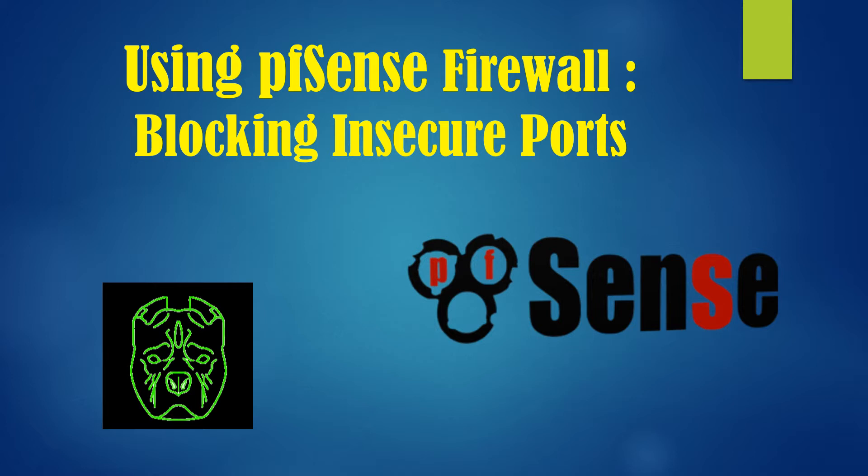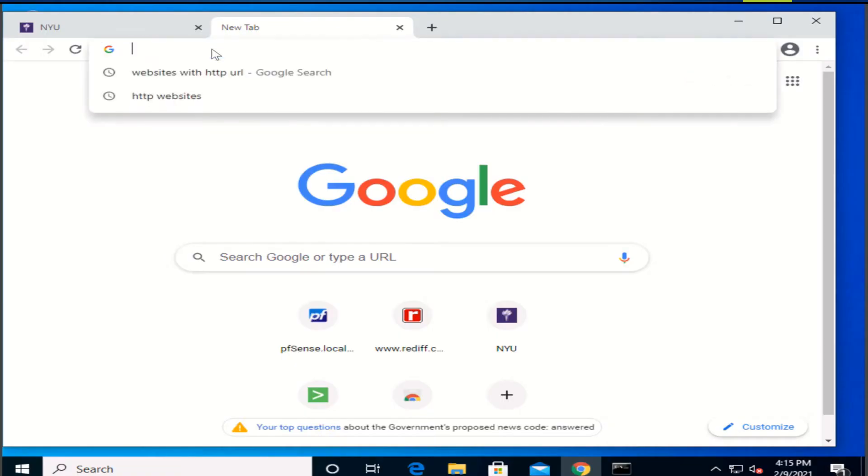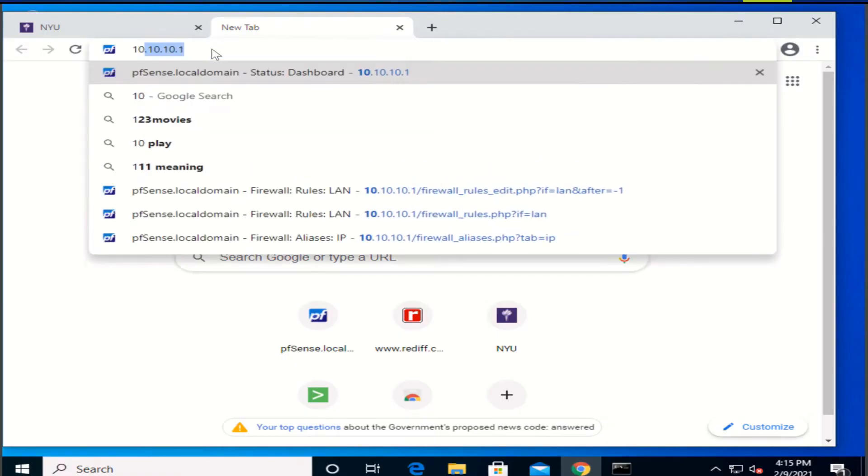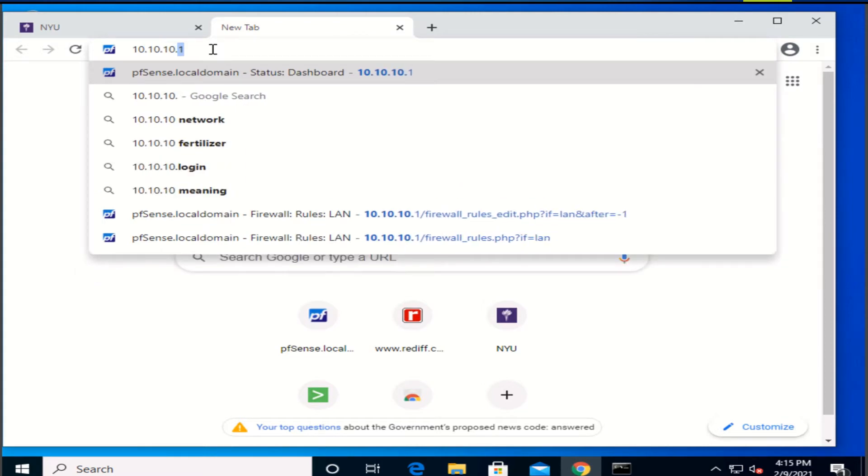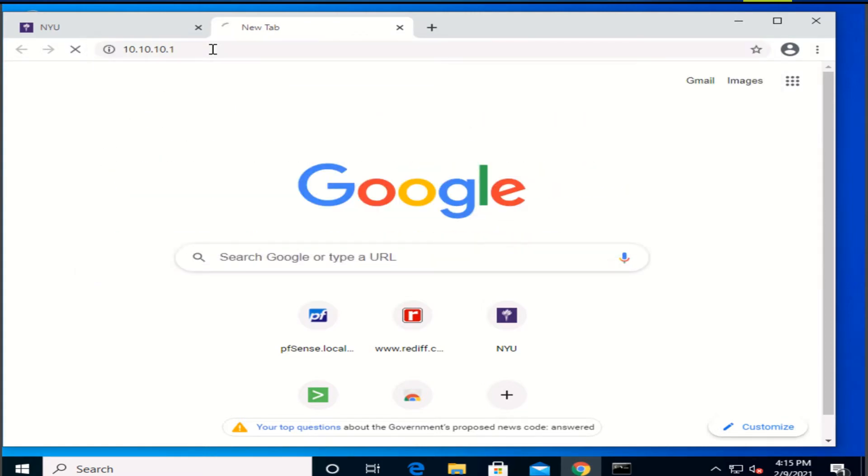Hi guys, today I'm going to be showing you how to configure pfSense firewall for blocking insecure ports. Alrighty then, let's get to it. Okay guys, to be able to use the pfSense firewall, you first have to log in.